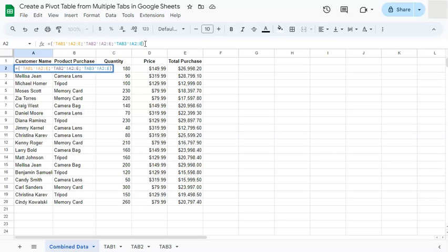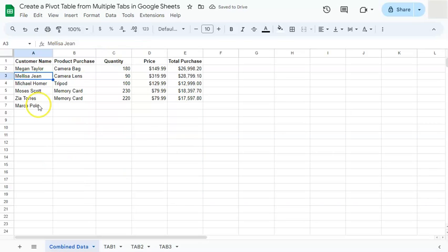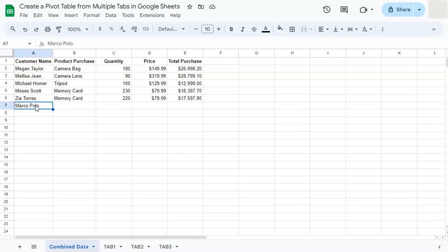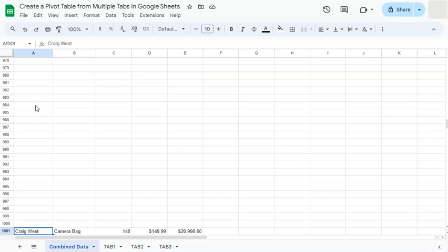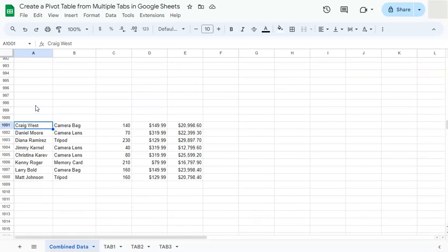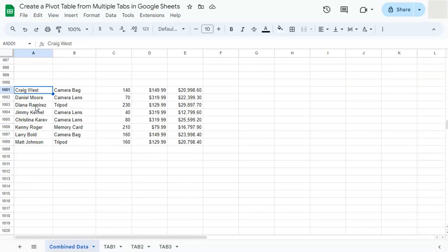Now if we press enter, you'll see that we have now our Marco Polo. But what happened to the rest of our data? So if we press control or command and arrow down, you'll see that our new data has been added after a thousand rows. Now what happened is we have included every other empty cell in each range.